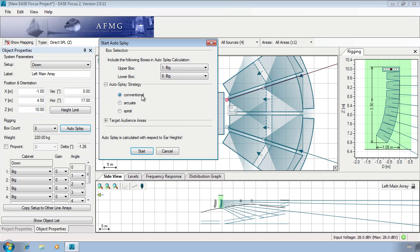The conventional strategy runs the system with no constraints. Arcuate supplies a constant opening angle between adjacent boxes, and SPIRAL supplies an increasing opening angle between adjacent boxes.